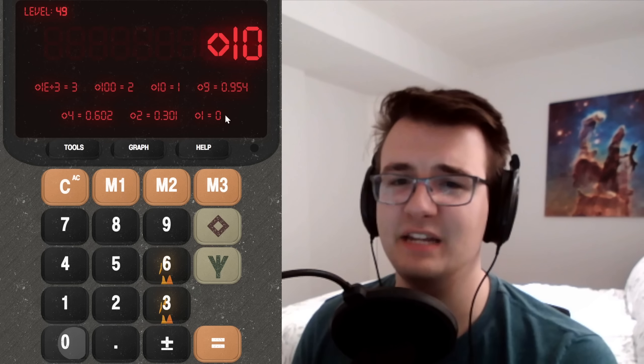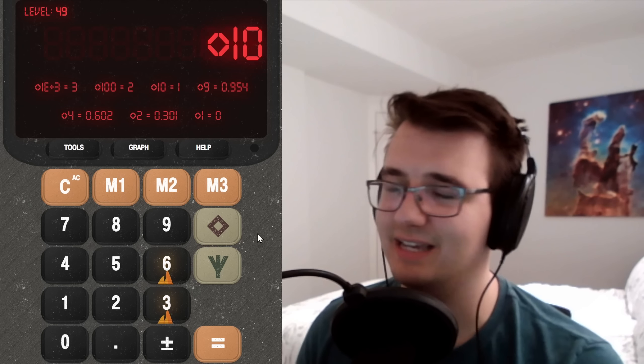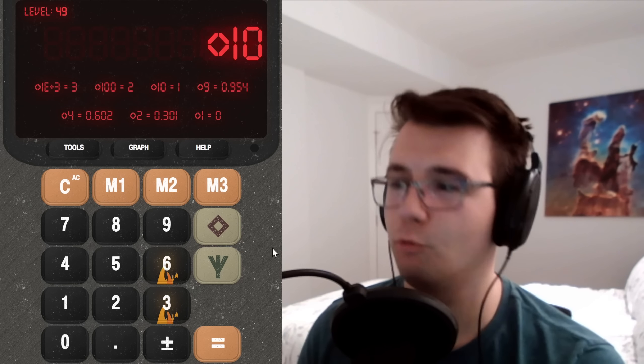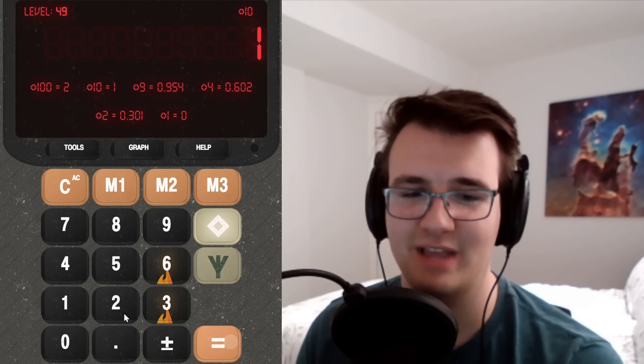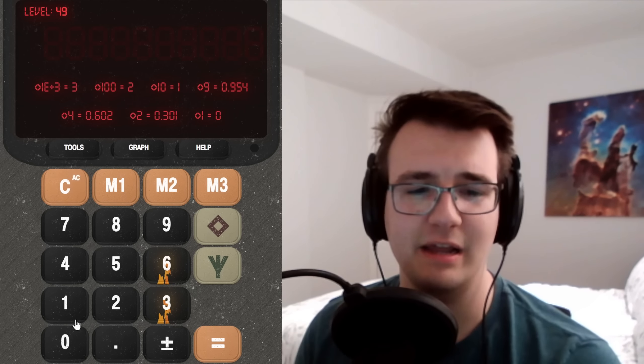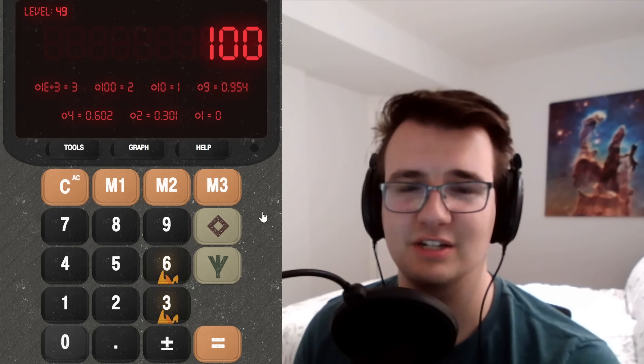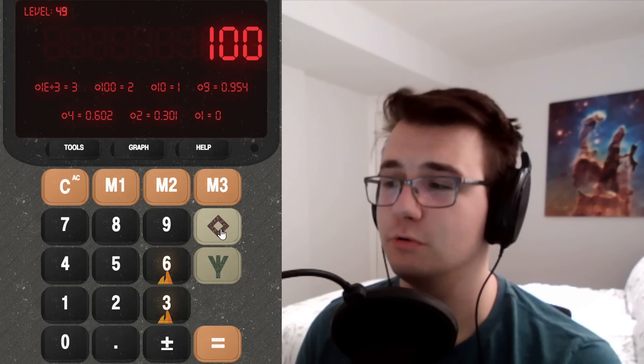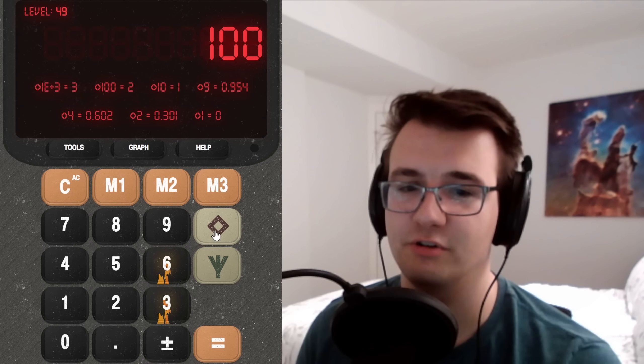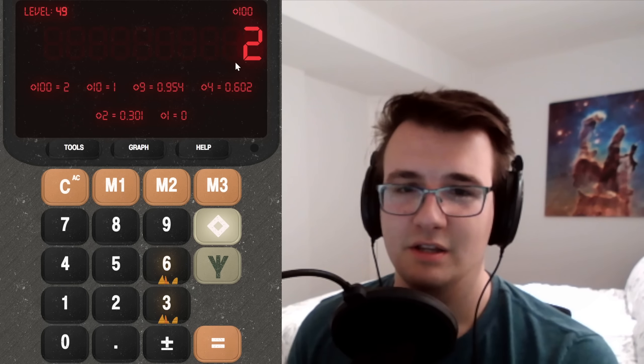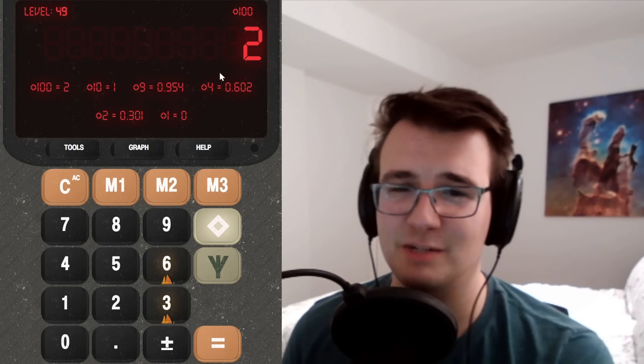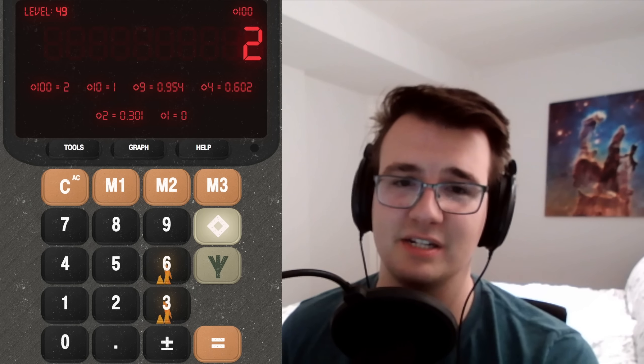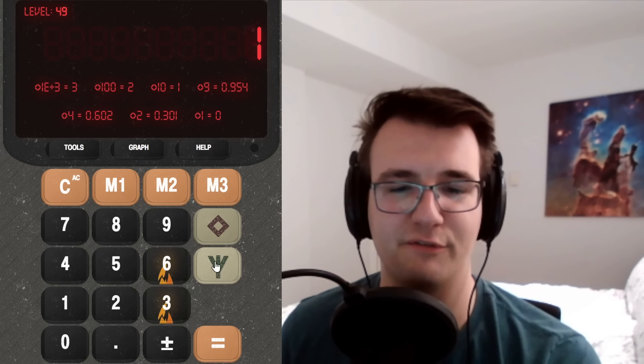Logarithm just means if you get 10 and raise it to the output, you get the input. So you almost have to work backwards. 10 raised to what gets you 10? One. 10 to the one power gets you 10. 10 raised to what power gets you 100? Two. 10 squared is 100. So it's just, it's basically exponents, but working backwards. And what about the fork?